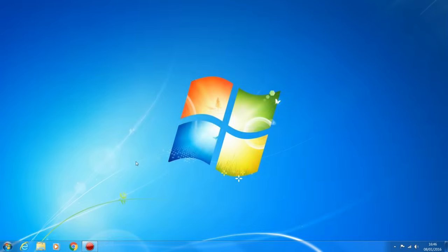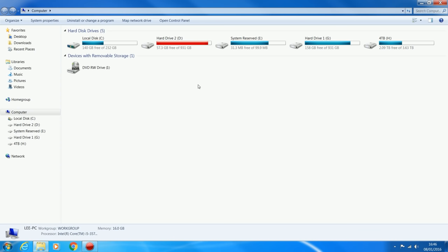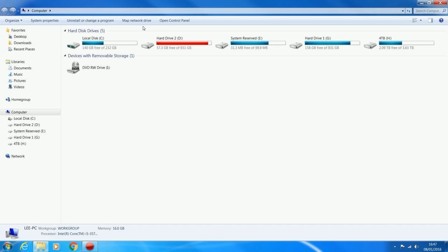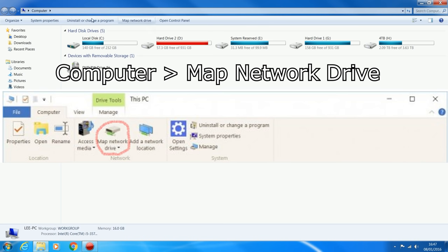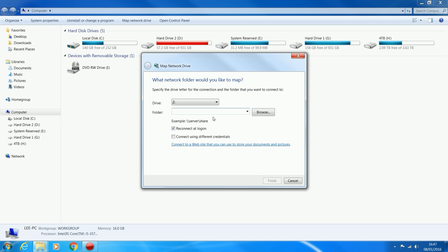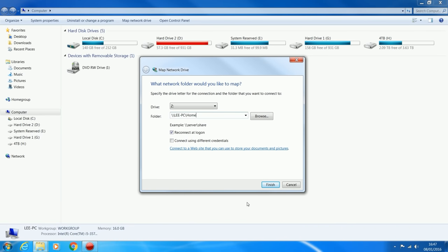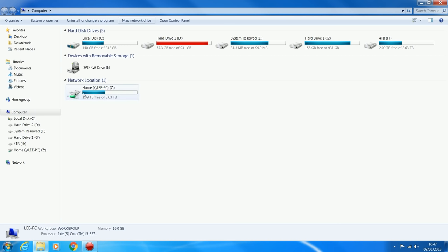Now that we've done that, we can go ahead and map the network drive. You can do it on the host computer as well just to make sure it's working. Select the 'Map network drive' option - click Computer then Map Network Drive. On Windows 8 and Windows 10 this looks a bit different but there's still a Map Network Drive option in the Computer tab. Enter the address I told you to note down - for mine it was backslash backslash lee-pc backslash home. Make sure to check 'Reconnect at login' so you have access every time you log in. Click Finish and there it is.